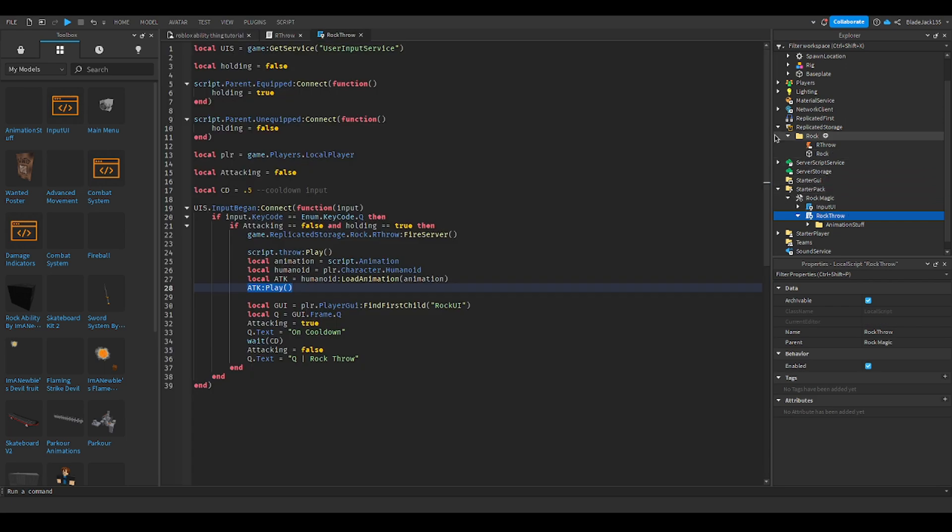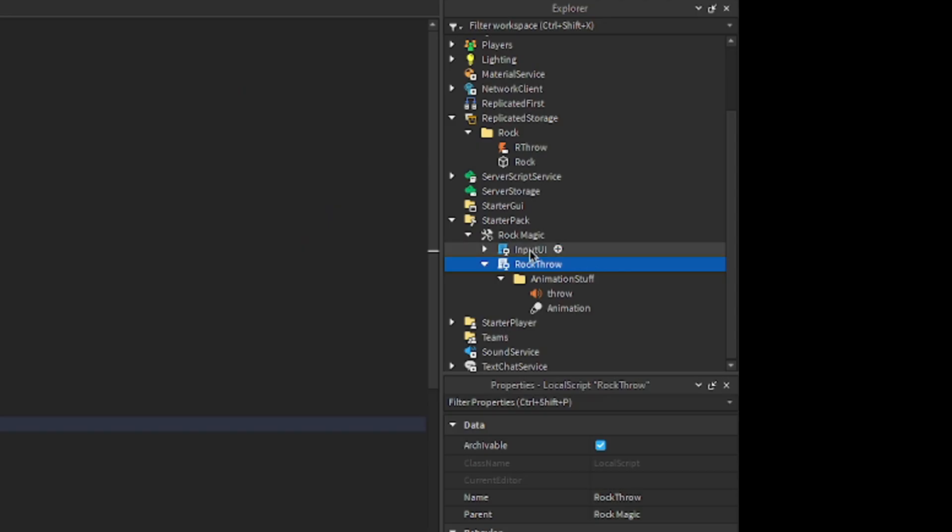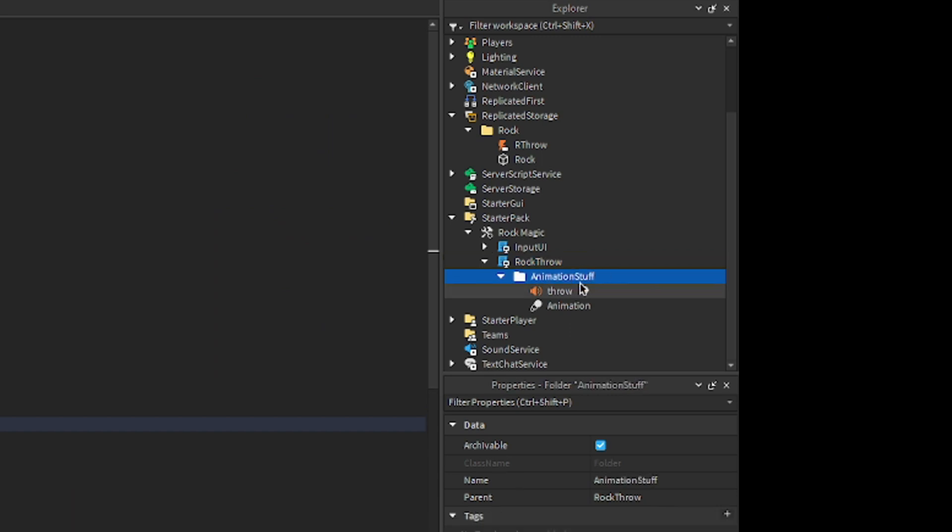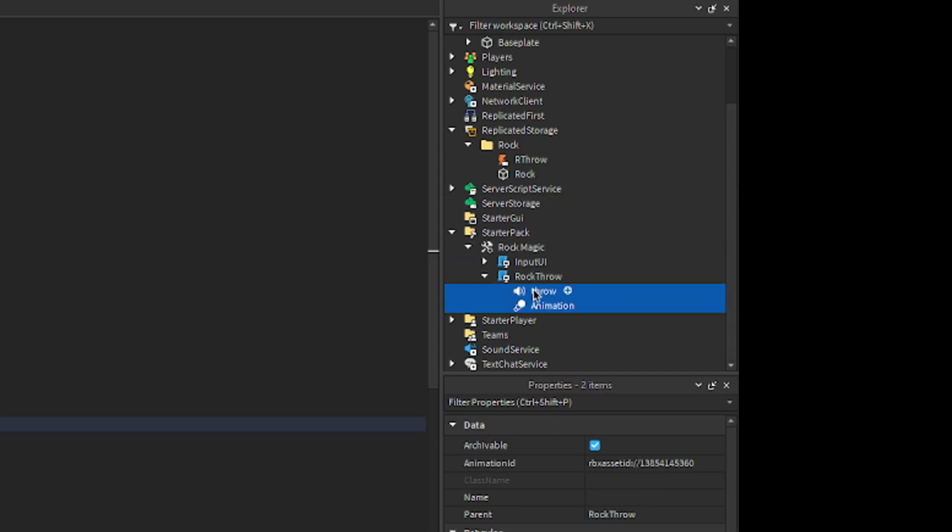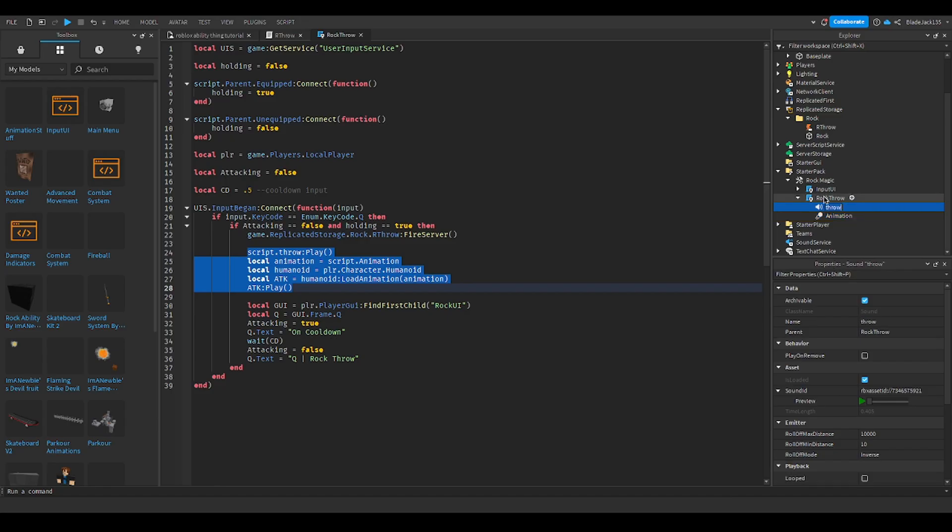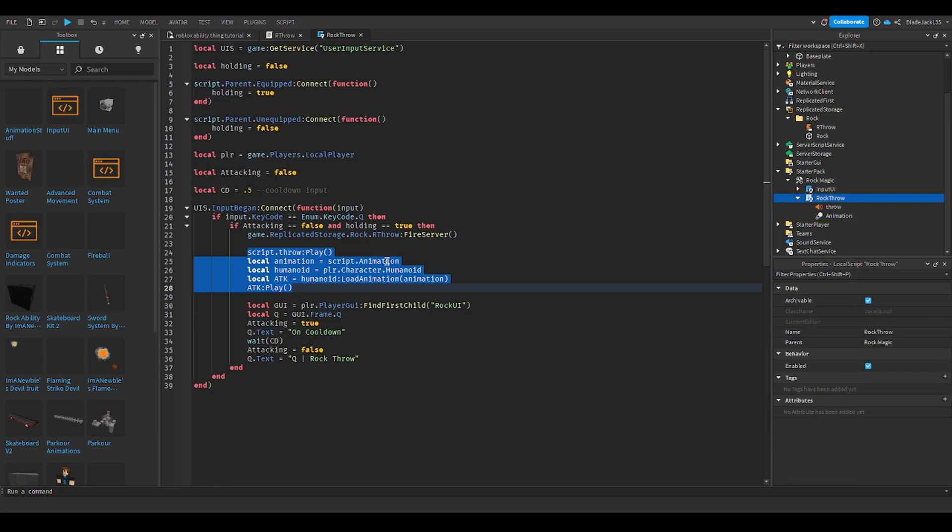Basically, you have animation stuff and you're gonna put throw an animation. Right click the folder and click ungroup which makes them into their own individual items.